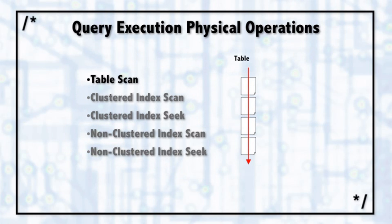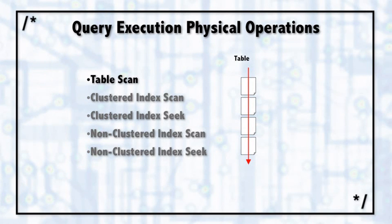SQL Server has a query optimizer that looks at the available indexes and the statistics, tries to guess how many rows will be returned from different operations, and it plans out the lowest cost method of answering a question. There are a number of logical and physical operations, but I want to talk about five here that are critical to understand.